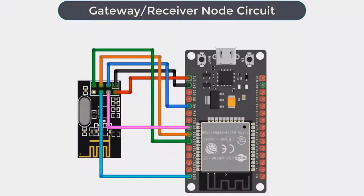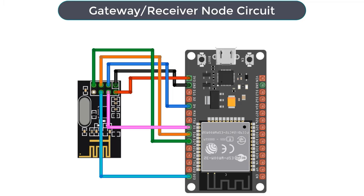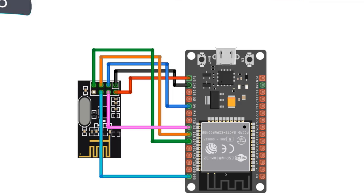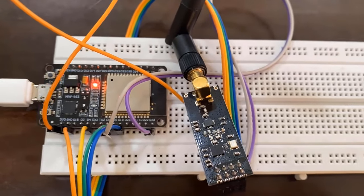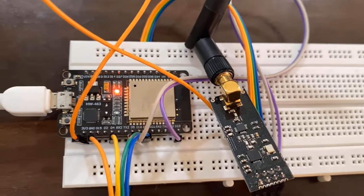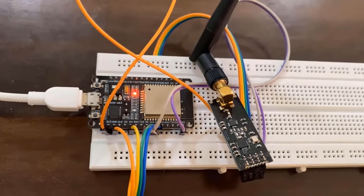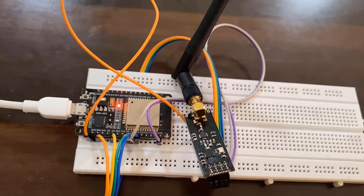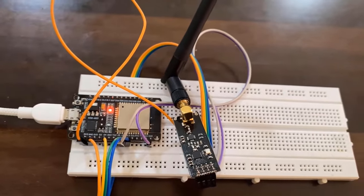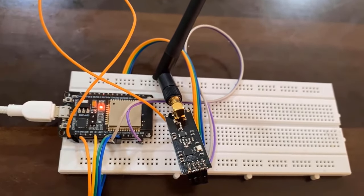And this is the receiver or gateway circuit. The receiver is made using ESP32 WiFi module and NRF24L01 module with the SPI pin interface. So you can see the assembled circuit here on the breadboard. The same 2.4 GHz wireless receiver module is used for receiving data.